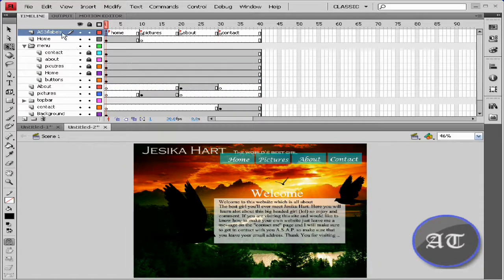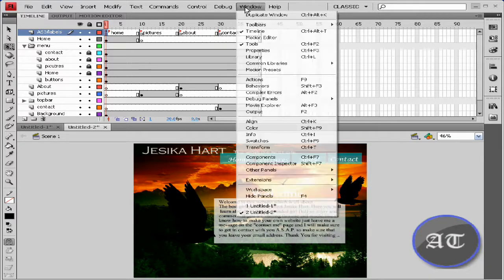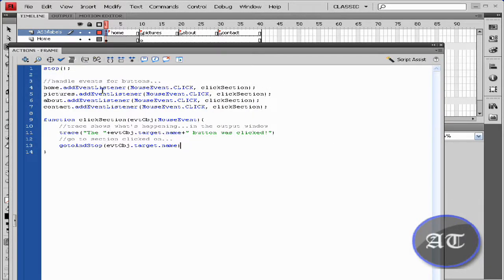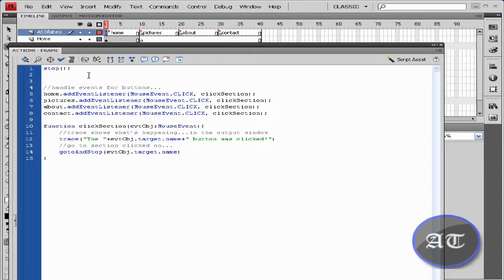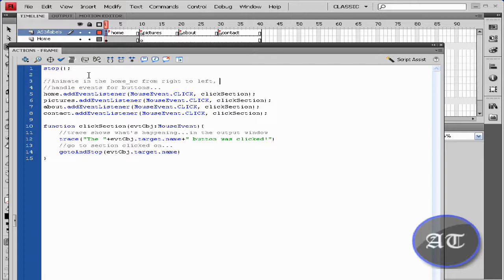Come back to the first layer, the first frame, on the actions panel and open up the actions by pressing F9. Come here, hit Enter, and start typing. This is indicating that the transition will come in from right to left.